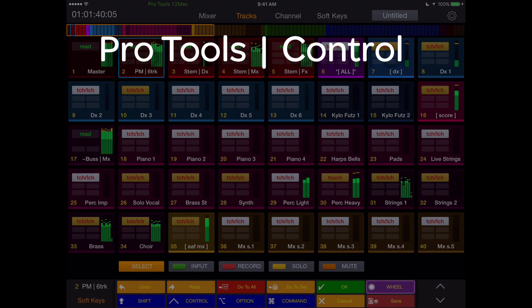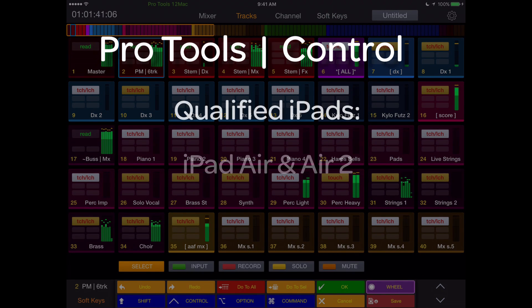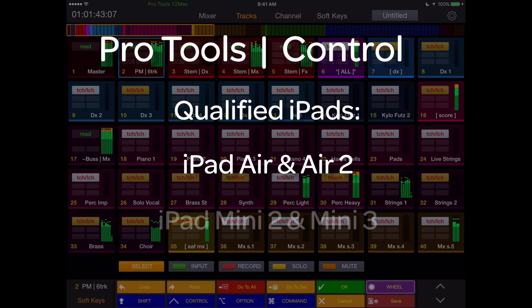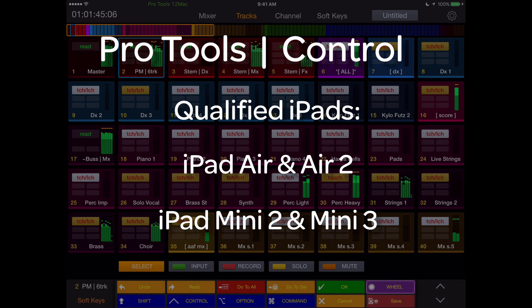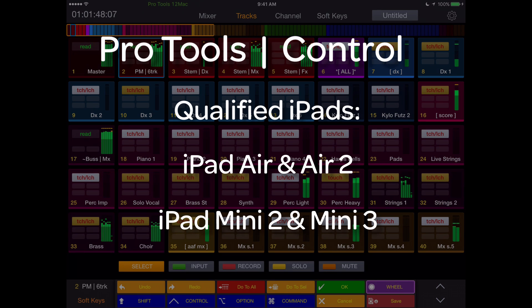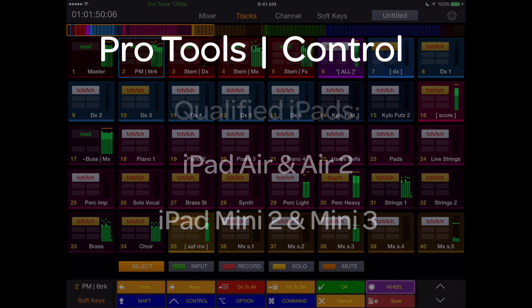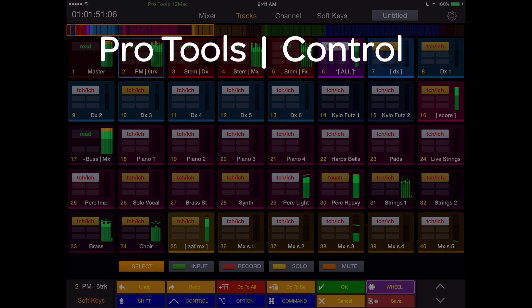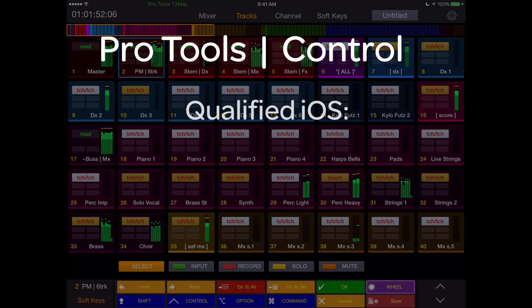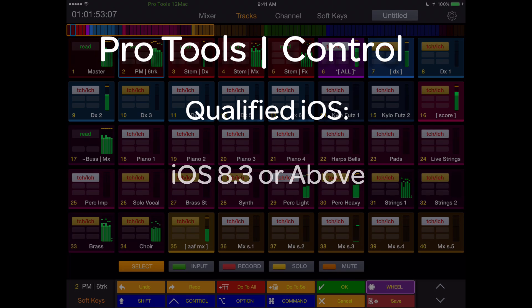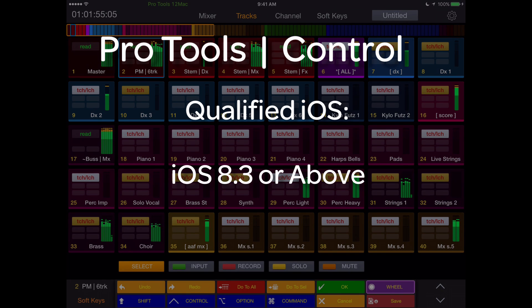Tech Requirements: Officially qualified iPads are iPad Air and Air 2, iPad Mini 2 and Mini 3. Earlier iPads may work as well, but are untested and performance may vary. Pro Tools Control requires iOS 8.3 or higher.